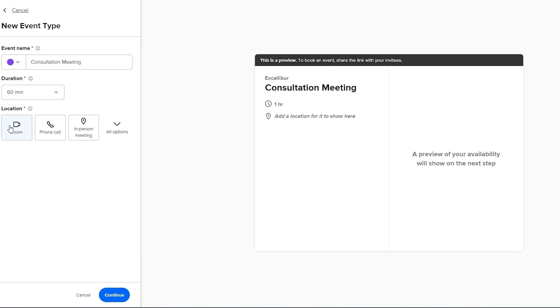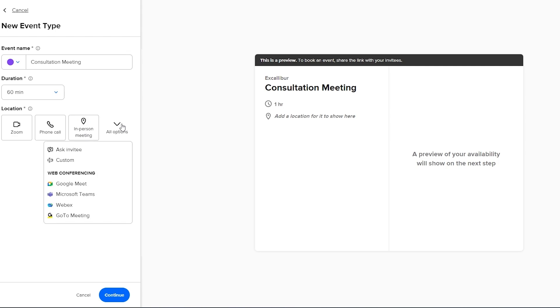So let's say it's a one-hour consultation. Down here is going to be the location. You can go ahead and select whether you want a Zoom call, a phone call or an in-person meeting. If you click on all options you get more options like a custom invitee or Google Meet, Microsoft Teams, Webex or GoToMeeting. It depends on you.